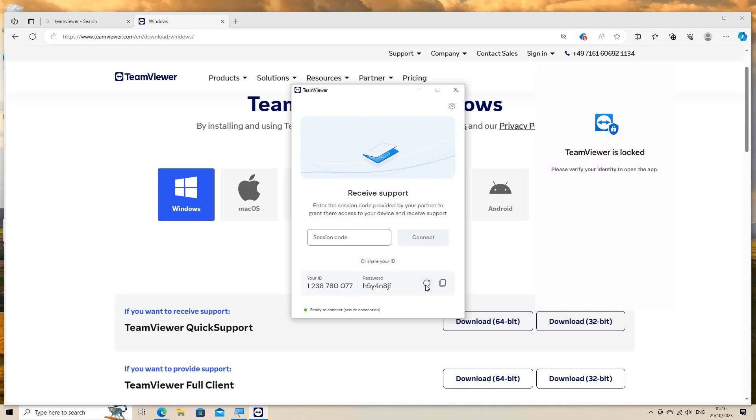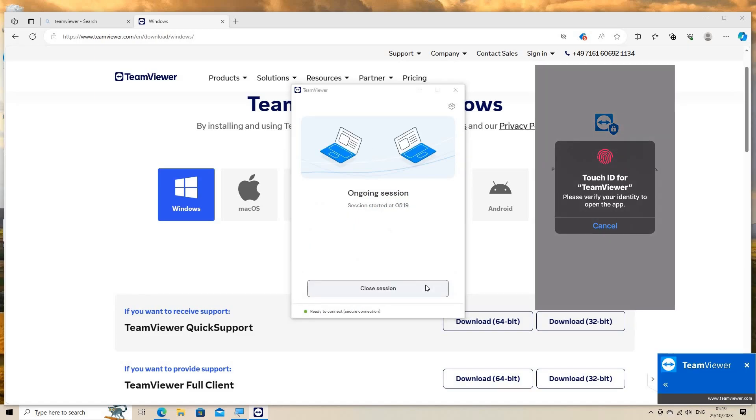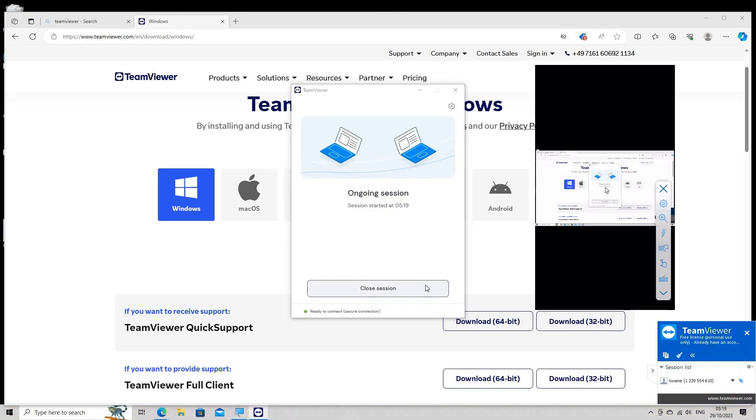Once the connection is established, you'll see the remote computer screen on your mobile device.